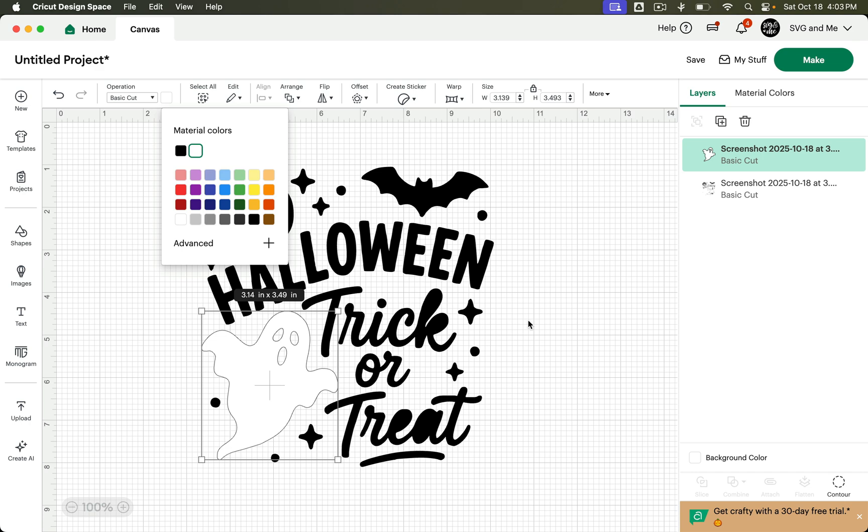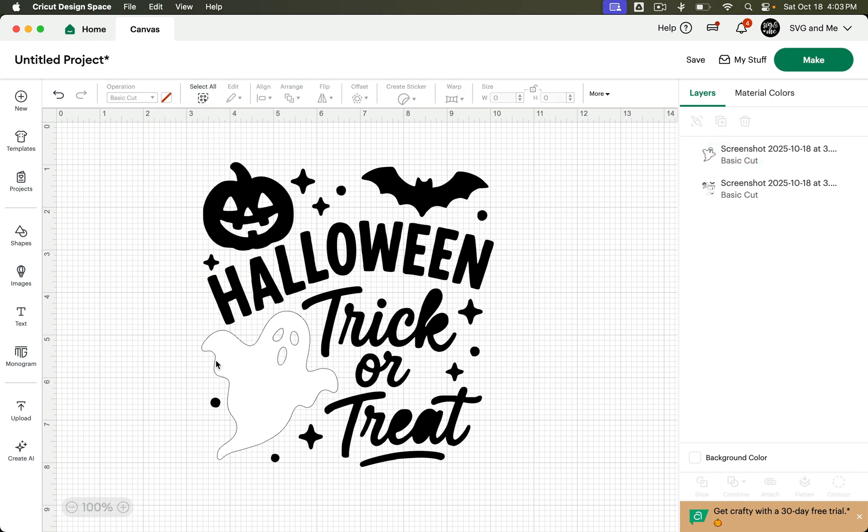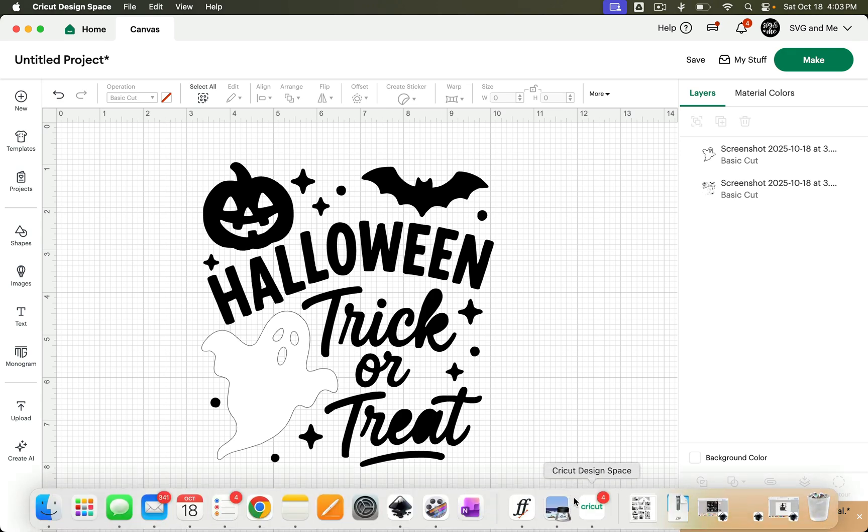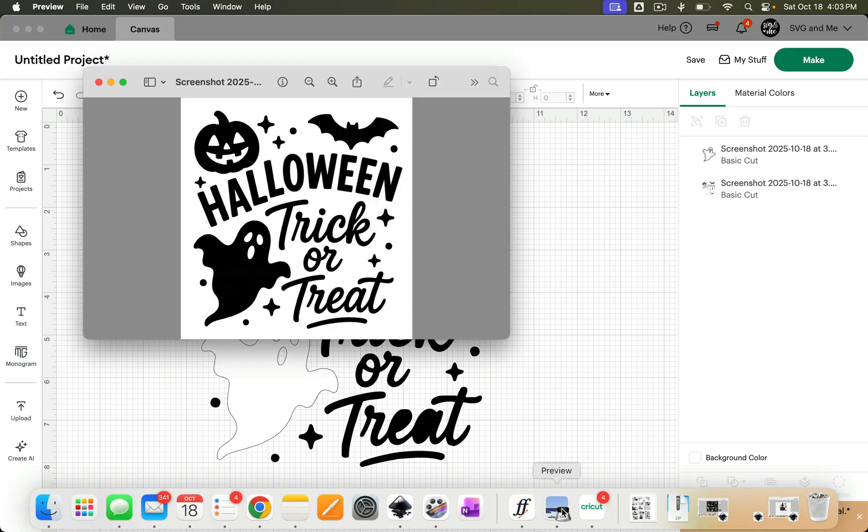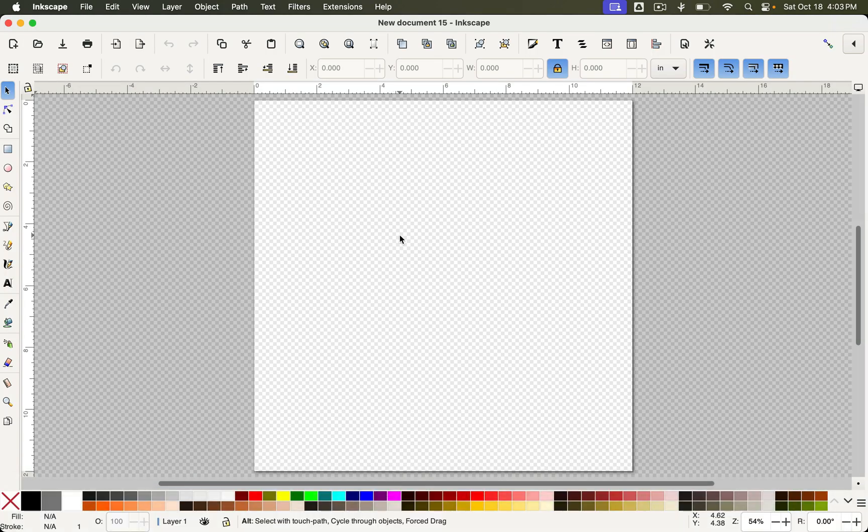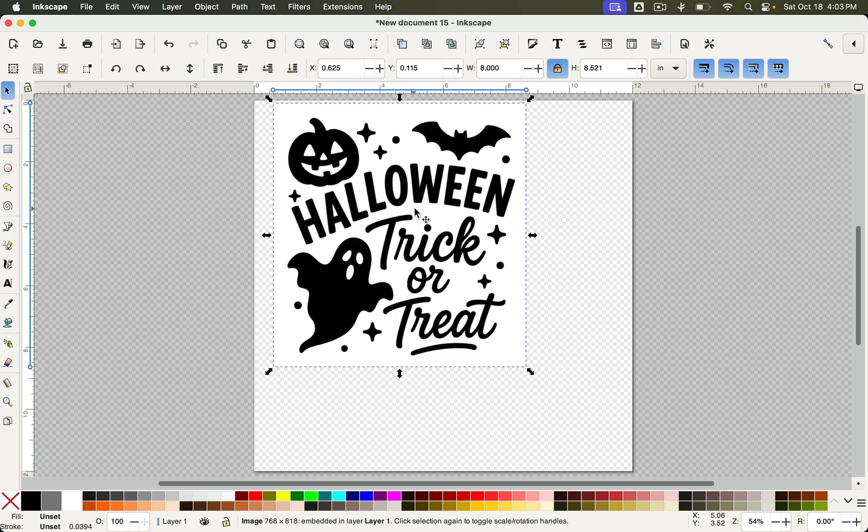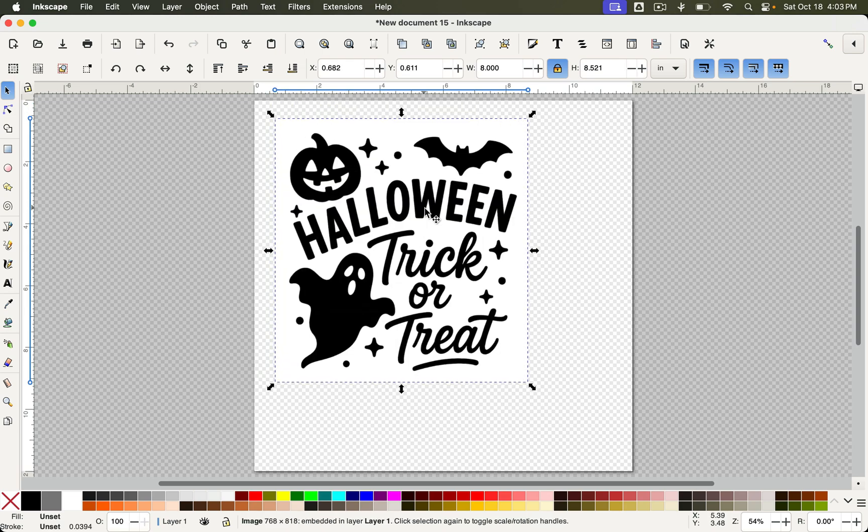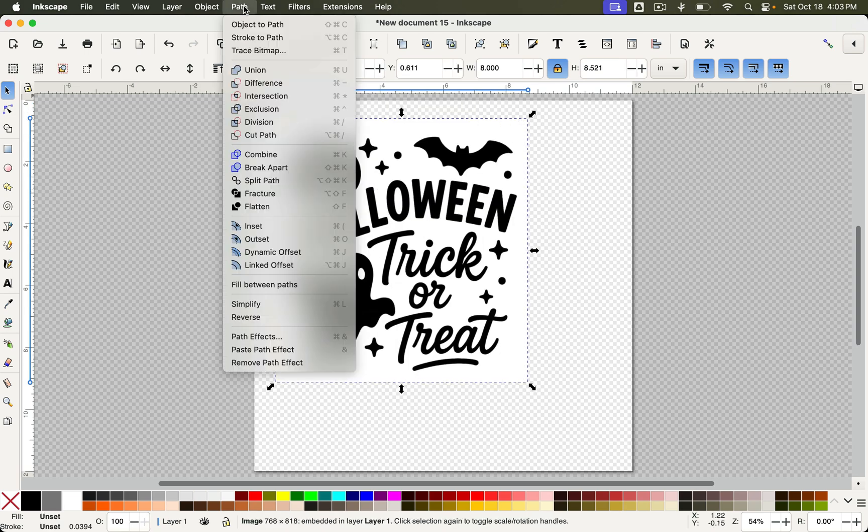But let me just show you how easy it is to do both of those things within Inkscape. So Inkscape's a totally free program. We'll take that same image here and just bring it into Inkscape. Just select your image, come up to Path, Trace Bitmap.